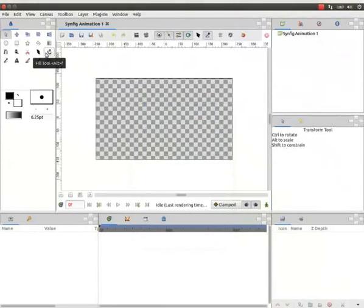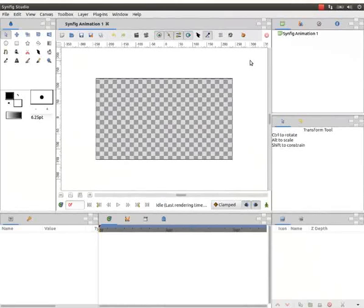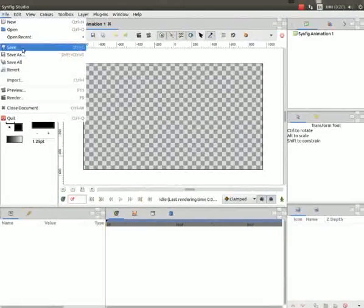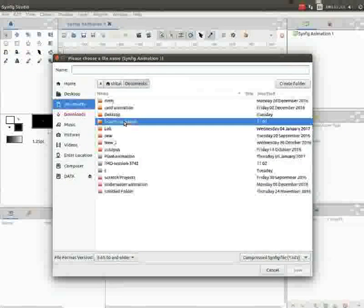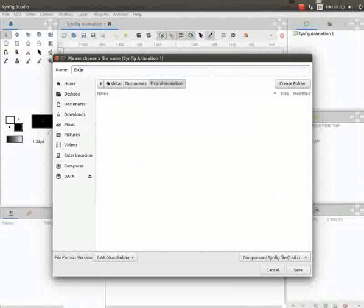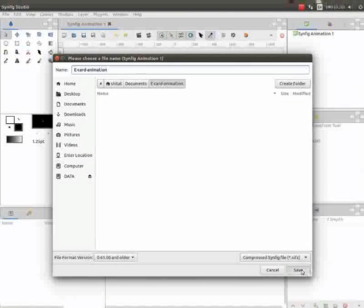Now let us start creating the eCard animation. We need to first save our Synfig file. Go to file and click on save. Select the folder in which to save. Type the file name as eCard animation and click on the save button.